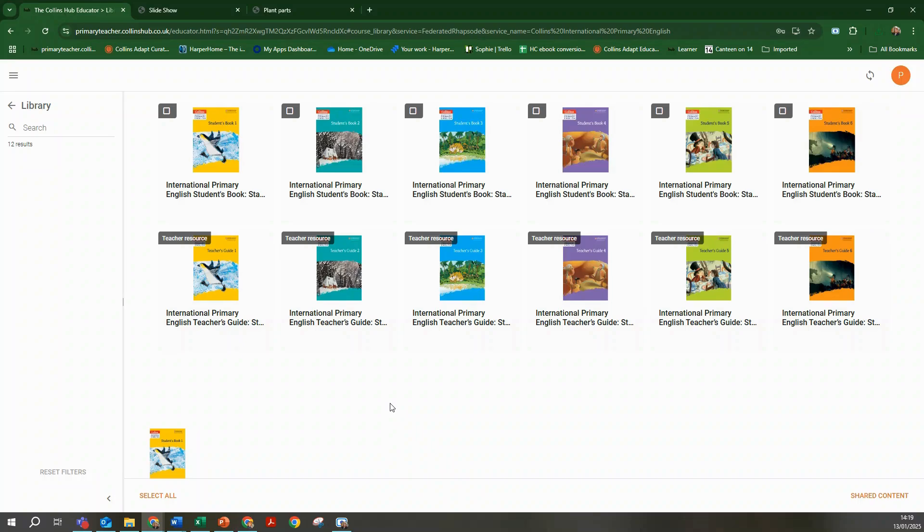In this case the teacher has access to all the student books and teacher guides for all stages 1 to 6.